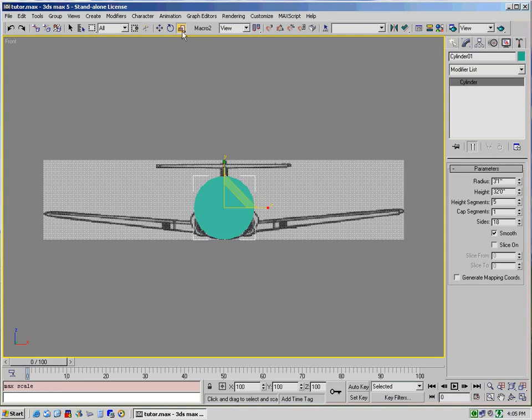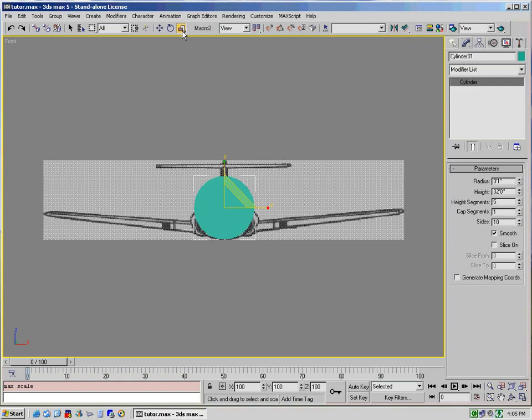And we want a non-uniform scale. The difference between the three is a uniform scale, if you move it in any direction, it will change in all three directions. A non-uniform scale means that you can change it in one direction only.